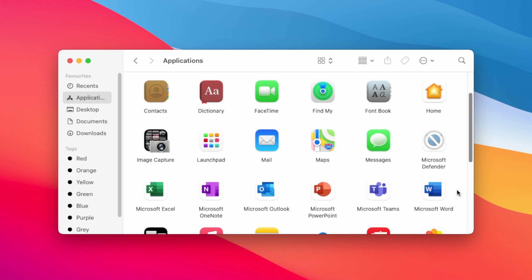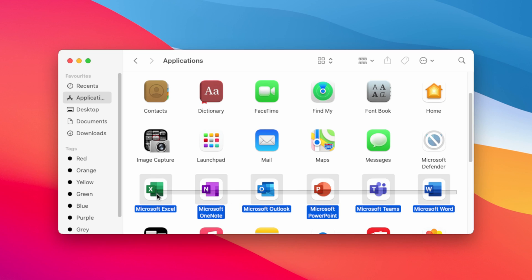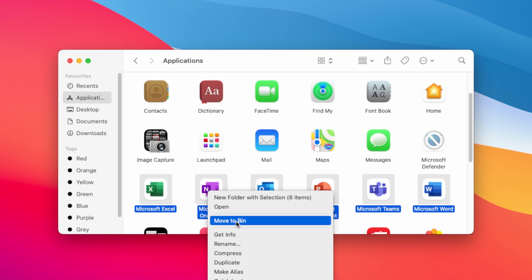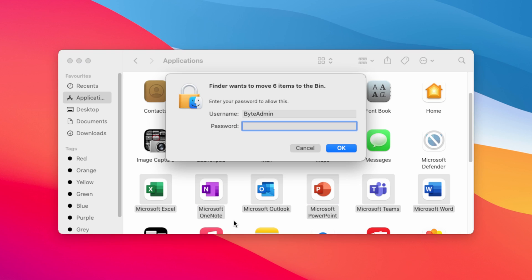Select them, right click here and click on move to bin. Now provide your system password and click on the OK button.